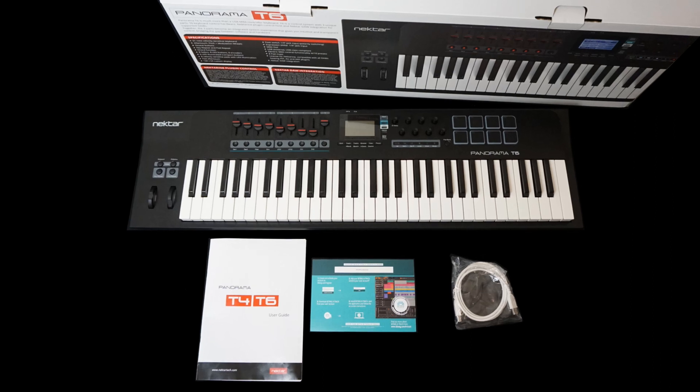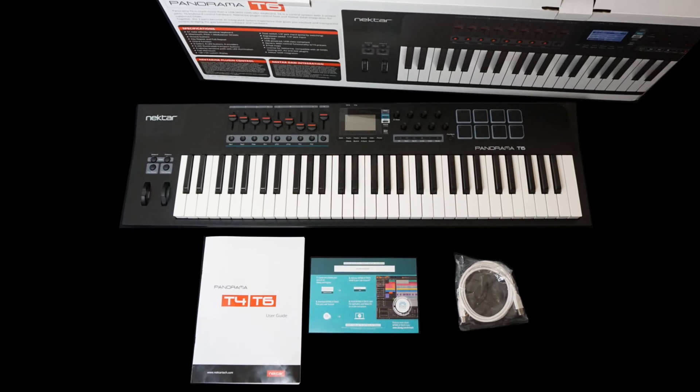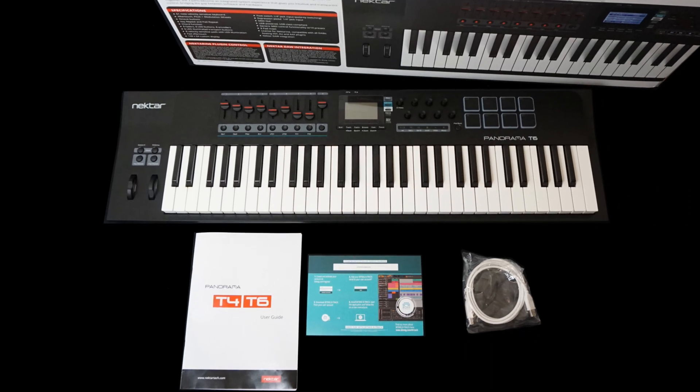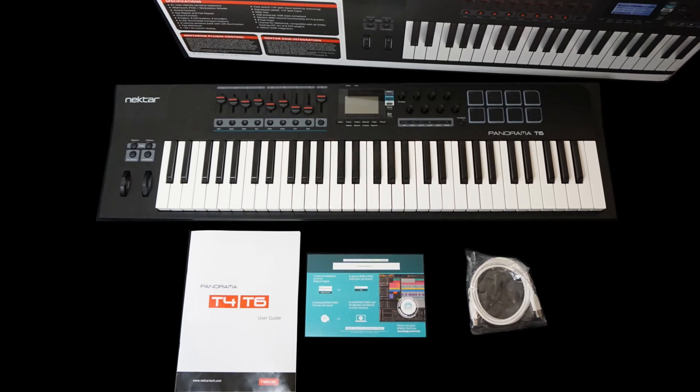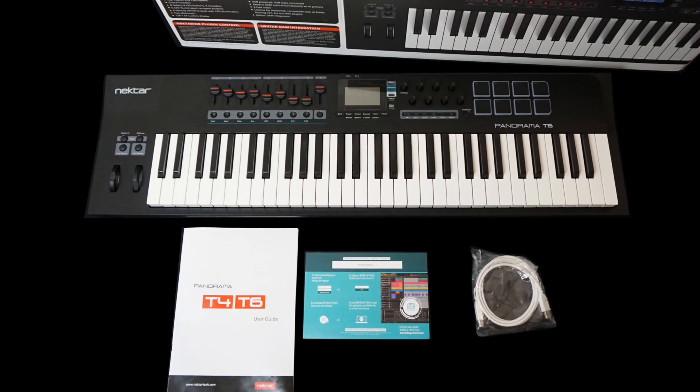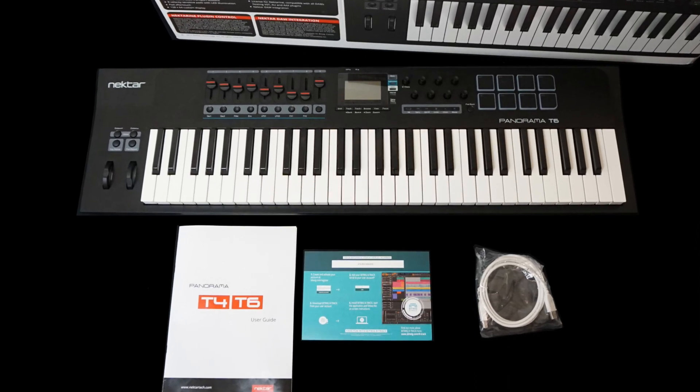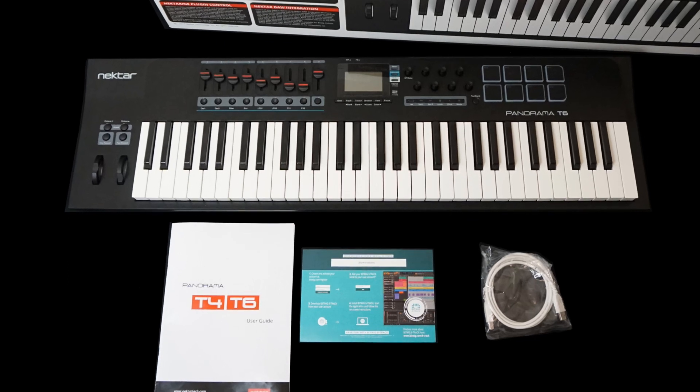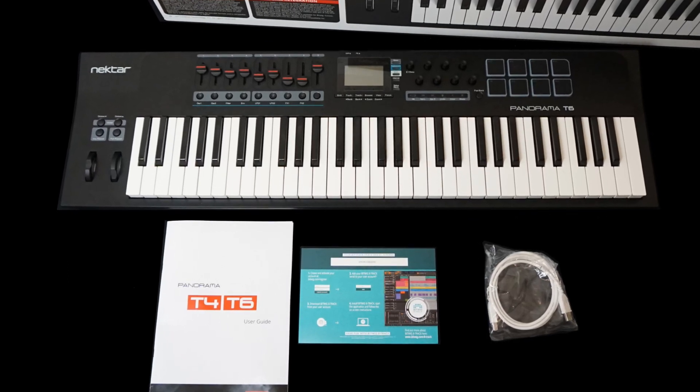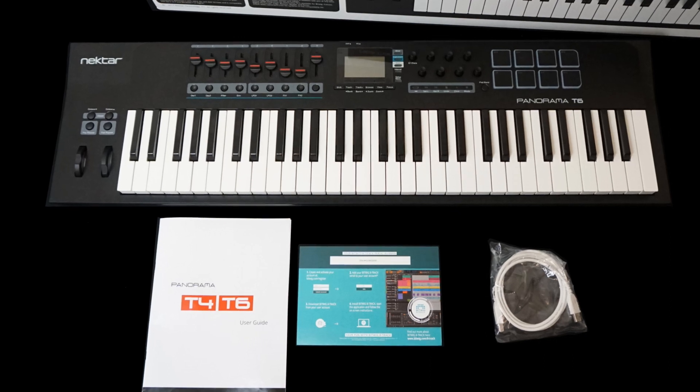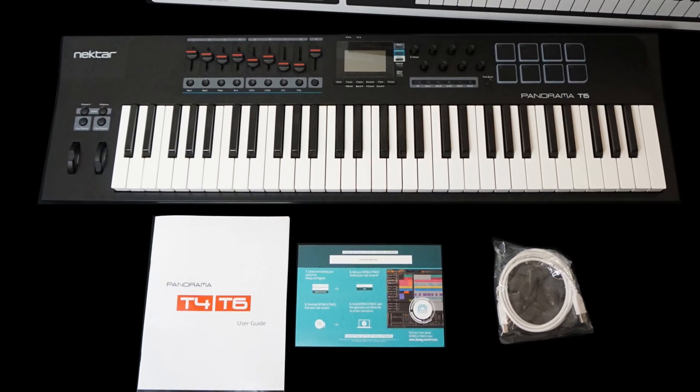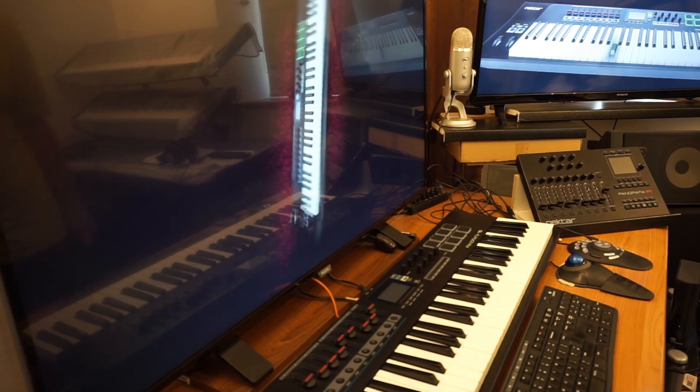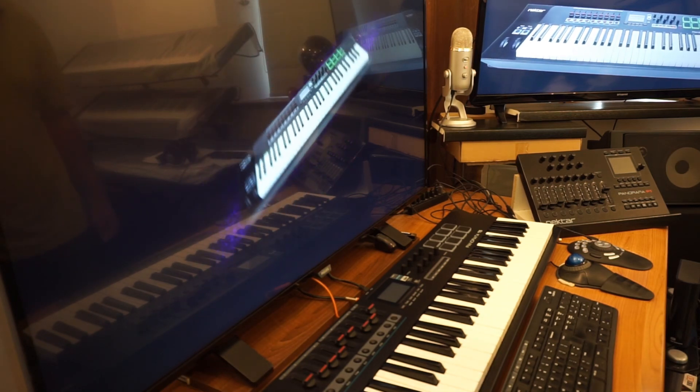What you get inside the box is the keyboard, a manual, a license for Bitwig 8-track, and a USB cable. There are no CDs, so there's no drivers with it and you have to download them. To be honest, I think that's quite a smart move because a lot of times you don't know how long a product's been on the shelf, and what do we do? We just throw the CD in the bin and download them anyway.